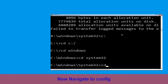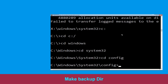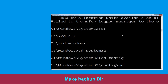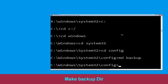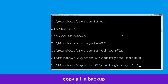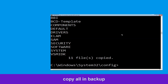Now type cd config and hit enter. Then type md backup and hit enter. Now execute this command: type copy *.* backup and simply hit enter.